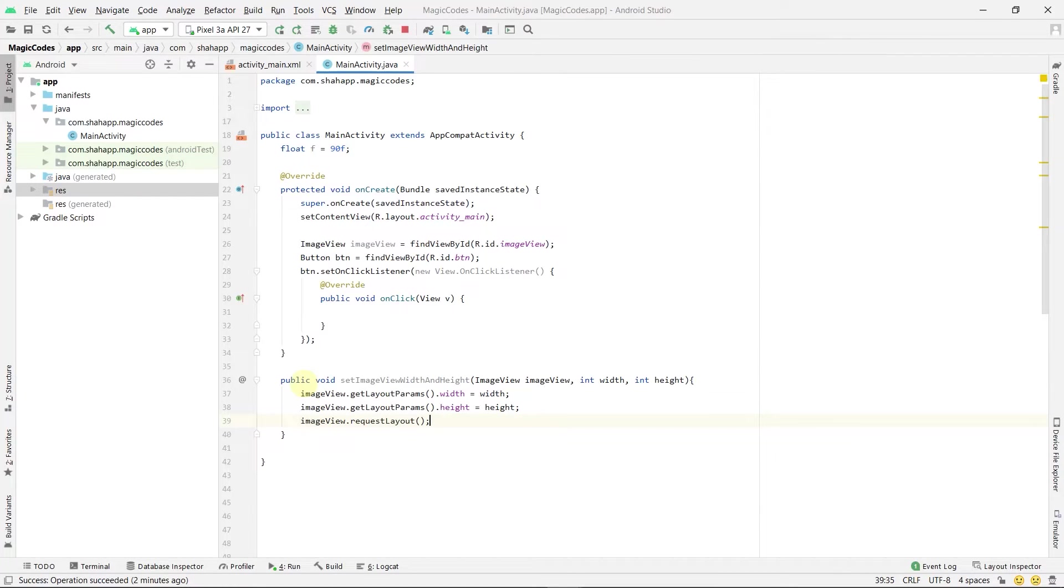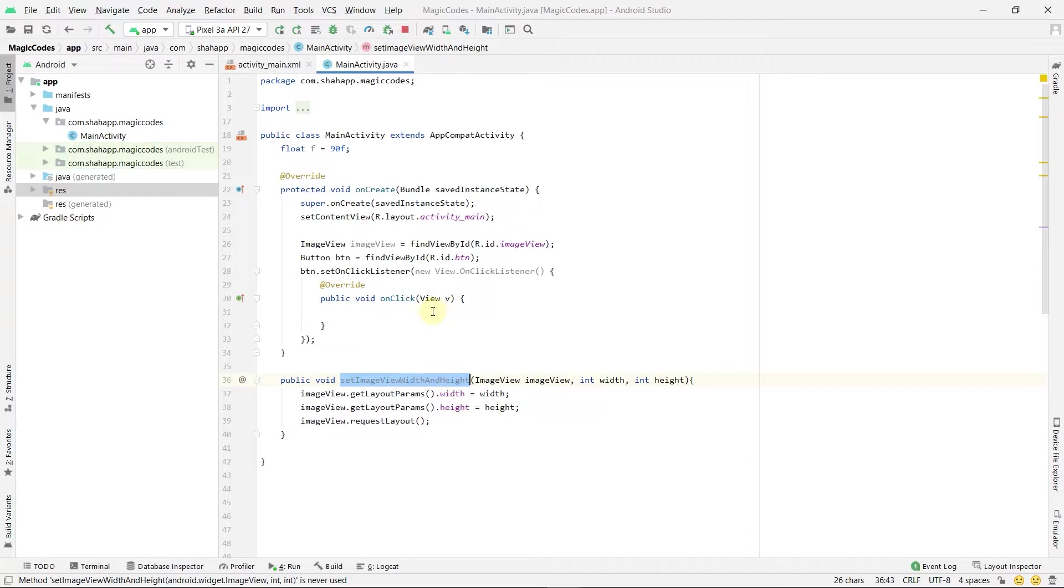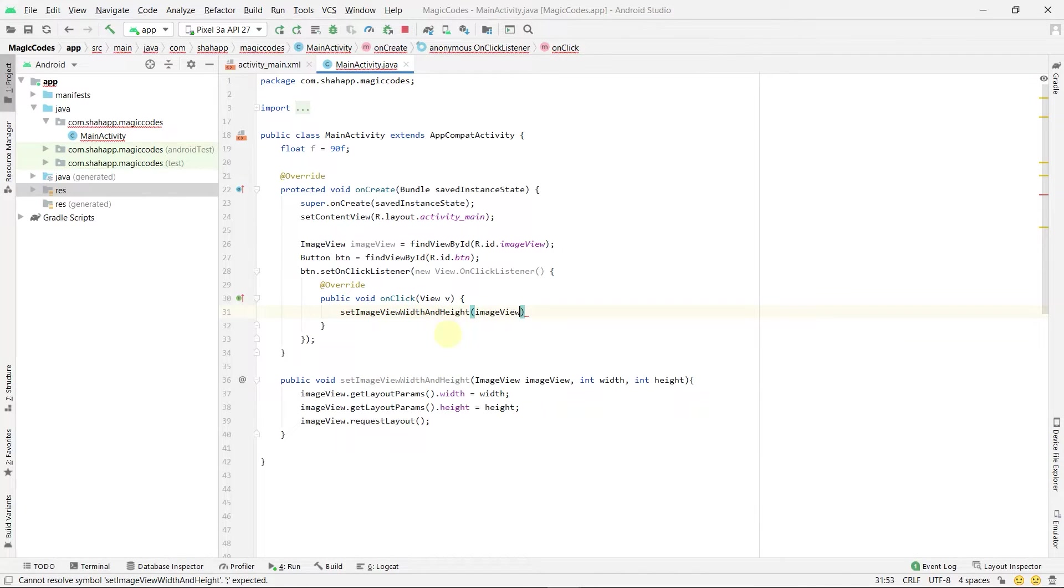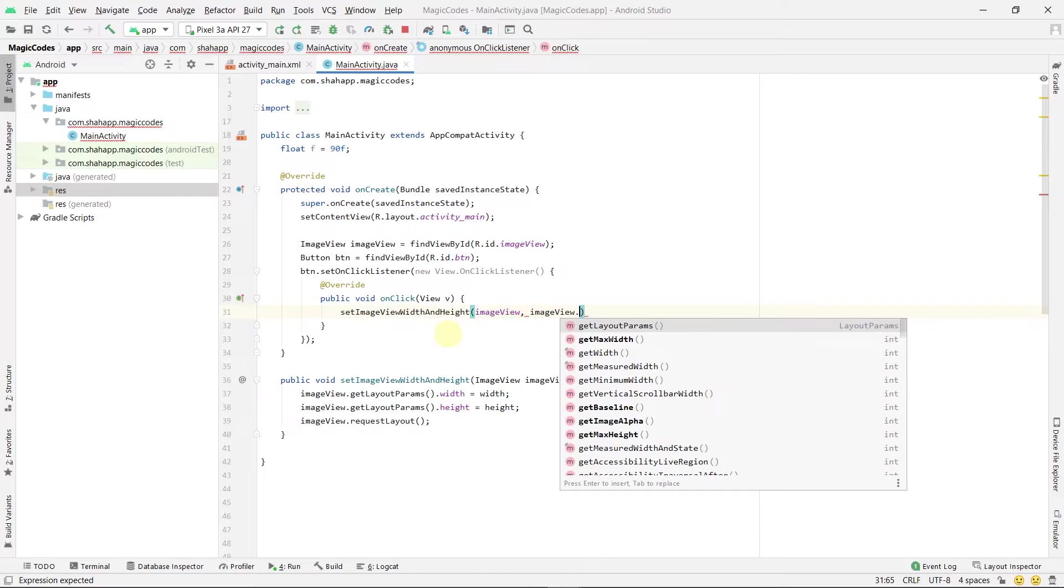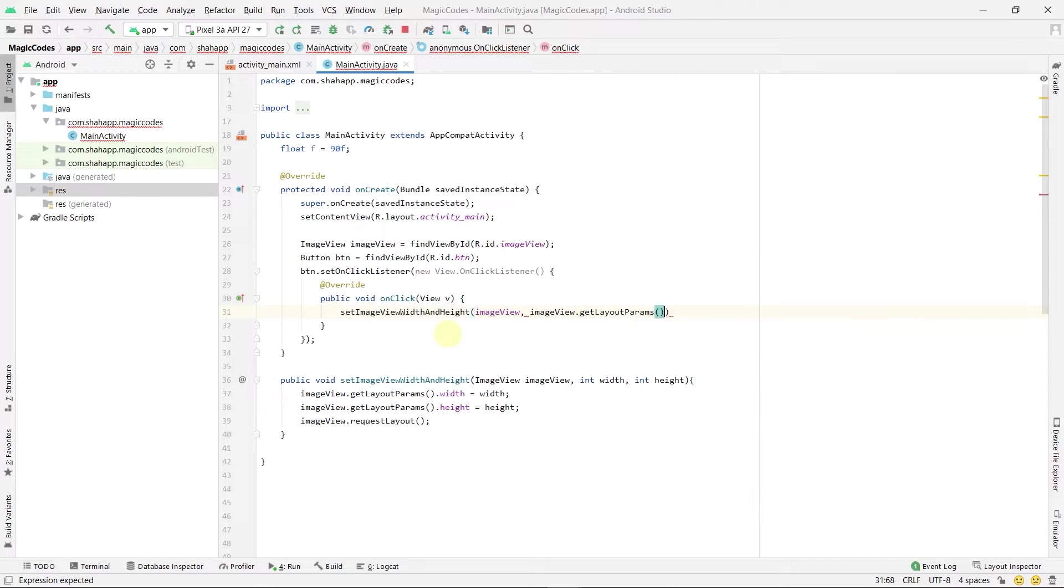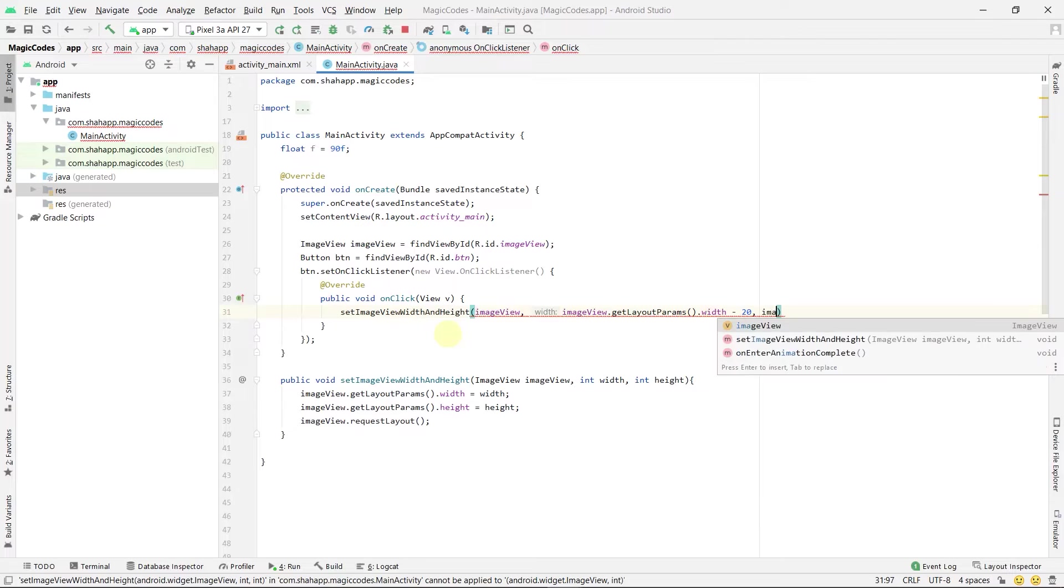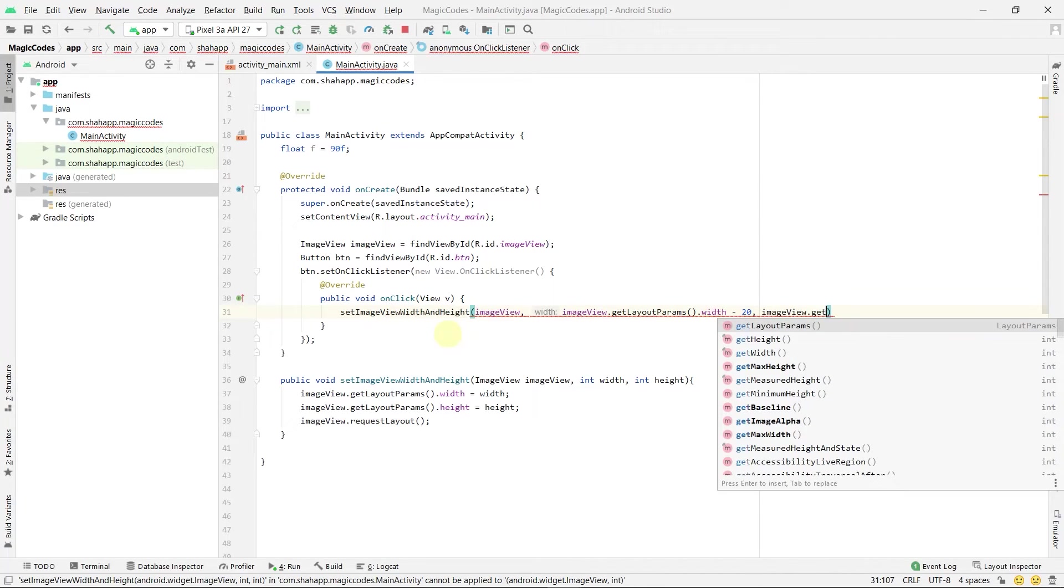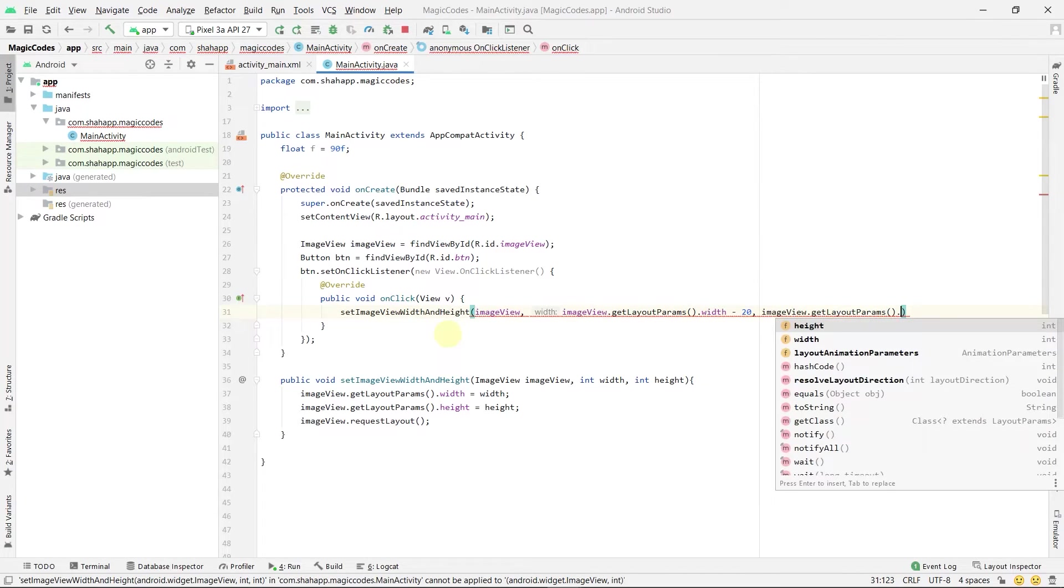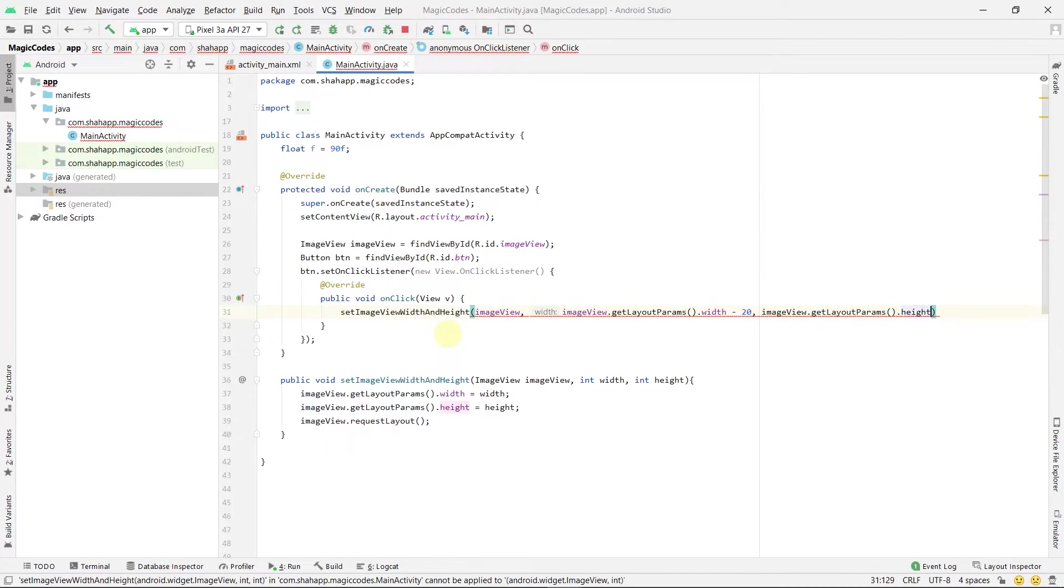Now use this method inside a button click event. Each time we click this button, we want the width and height to be 20 pixels less than before.